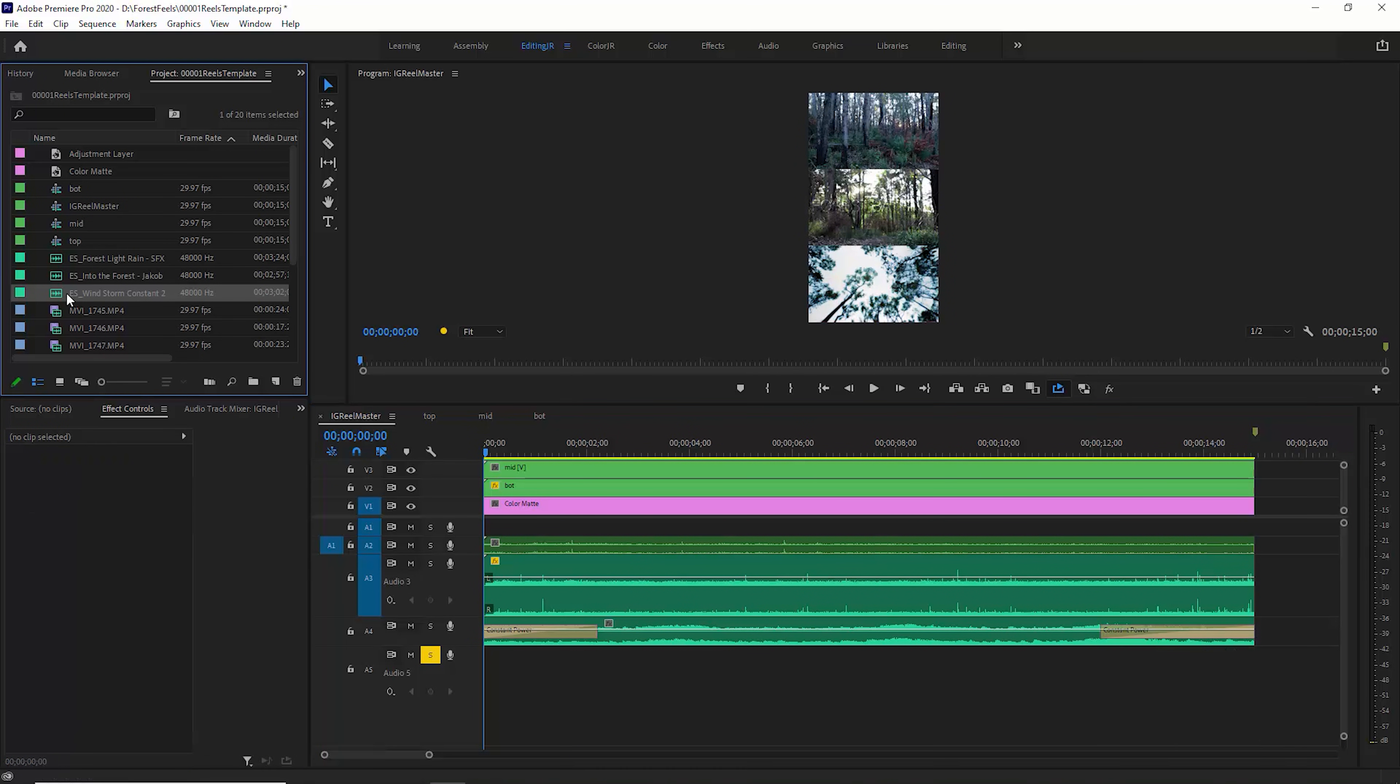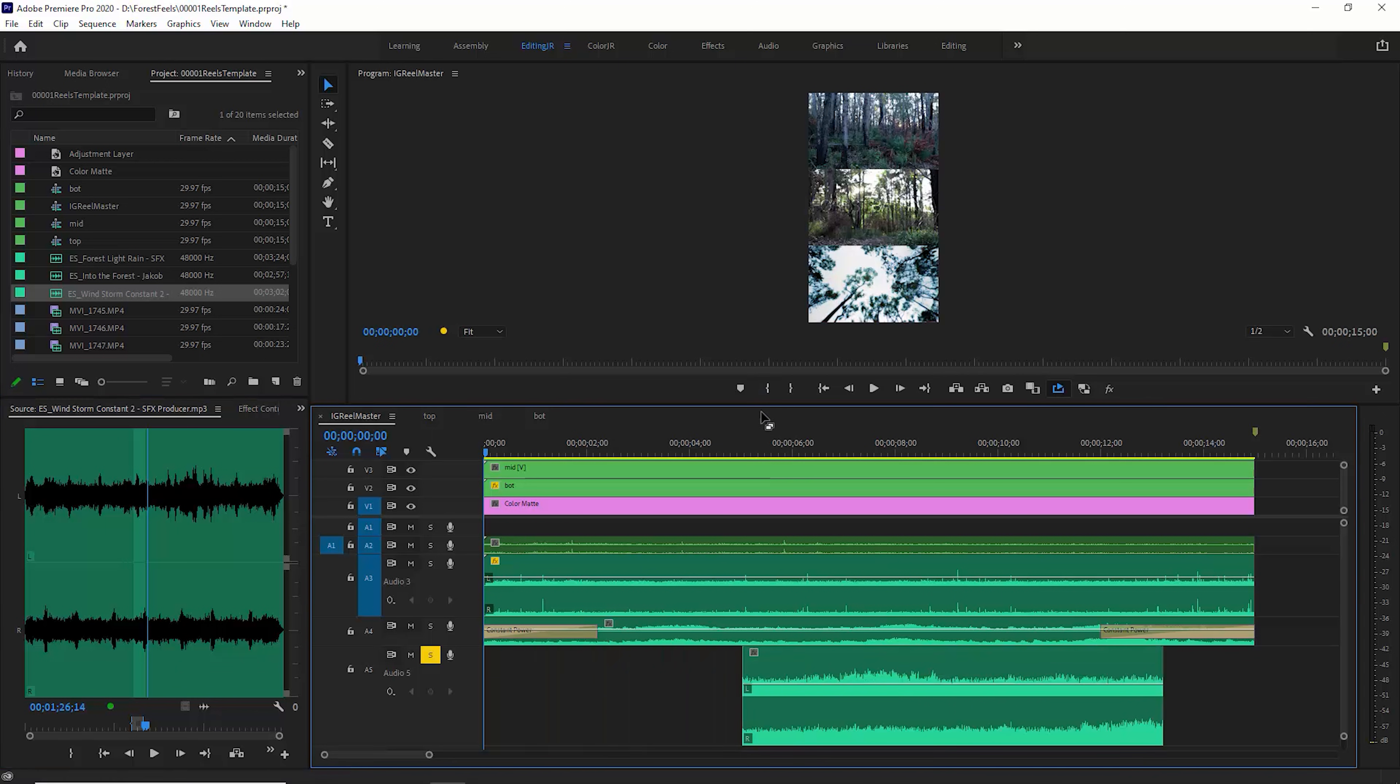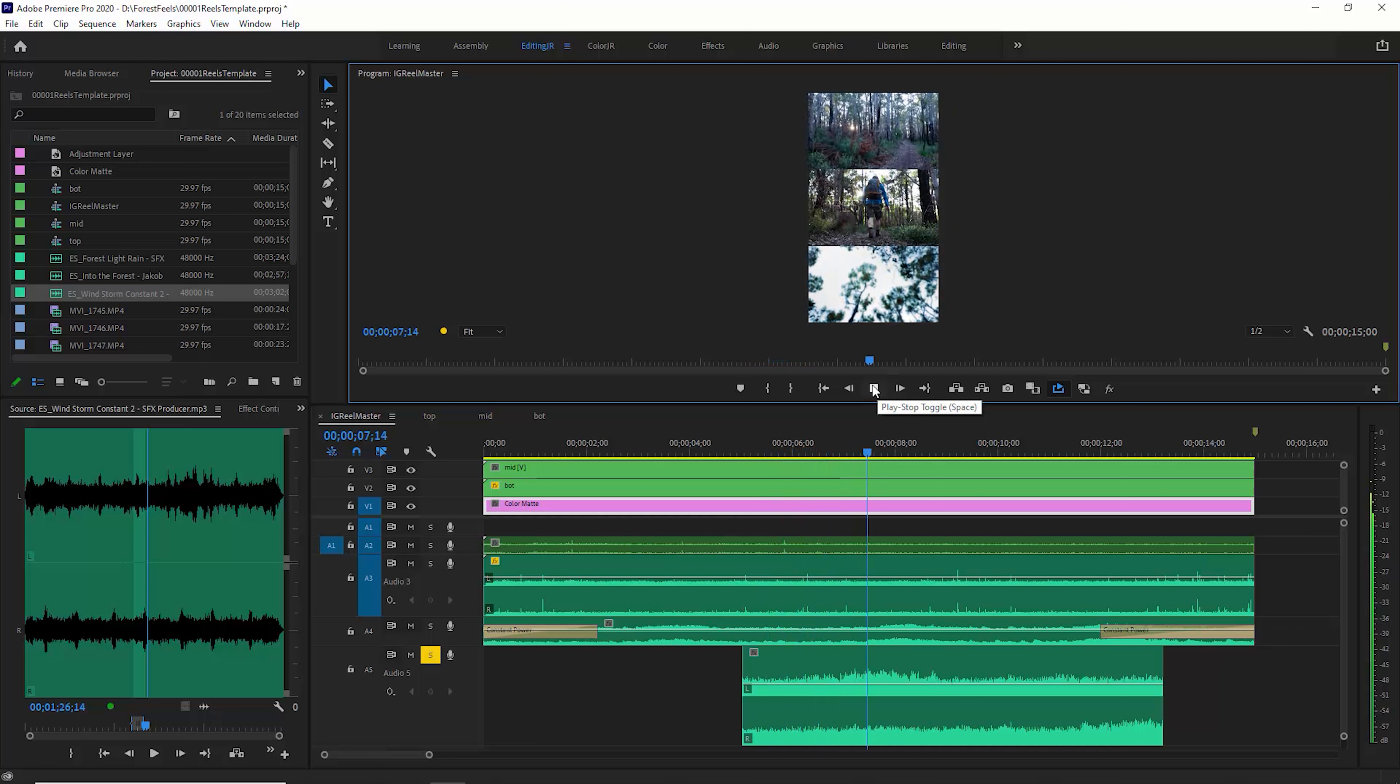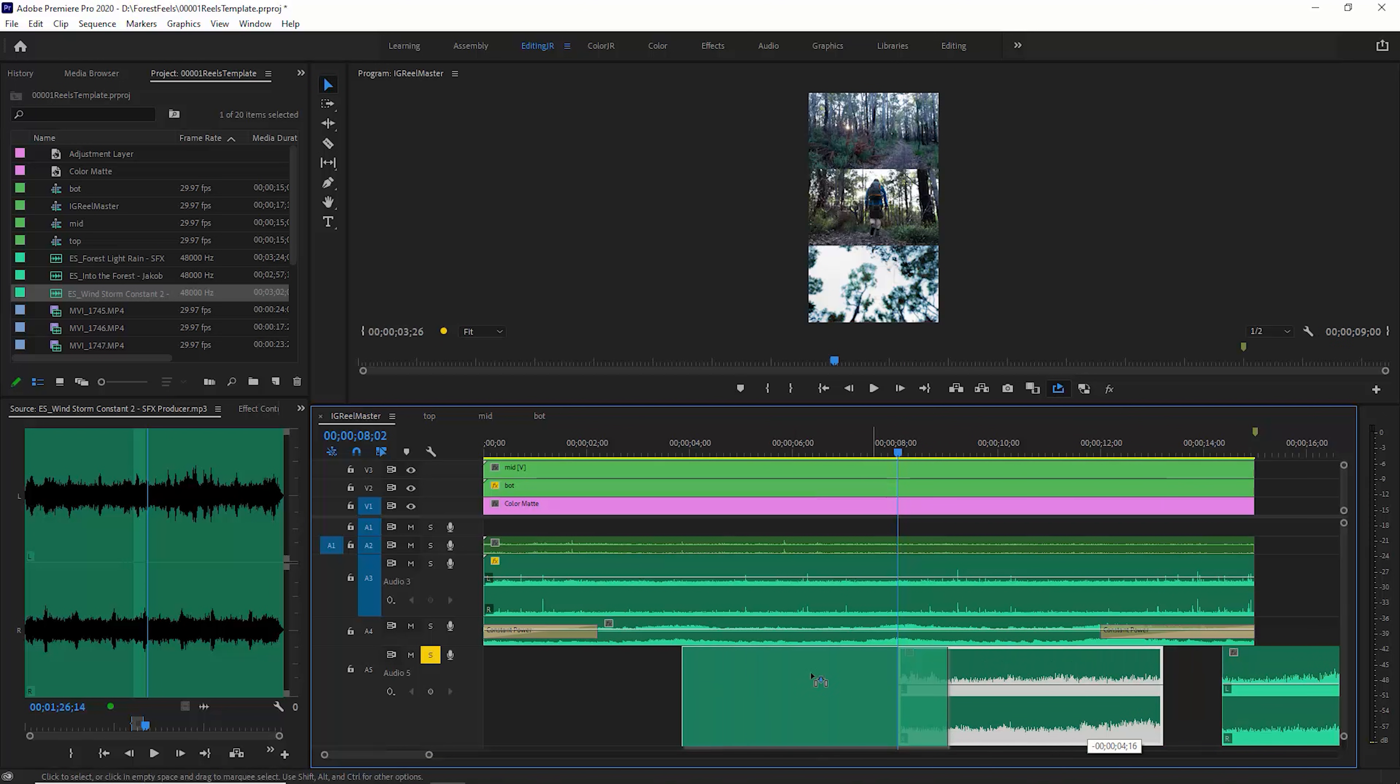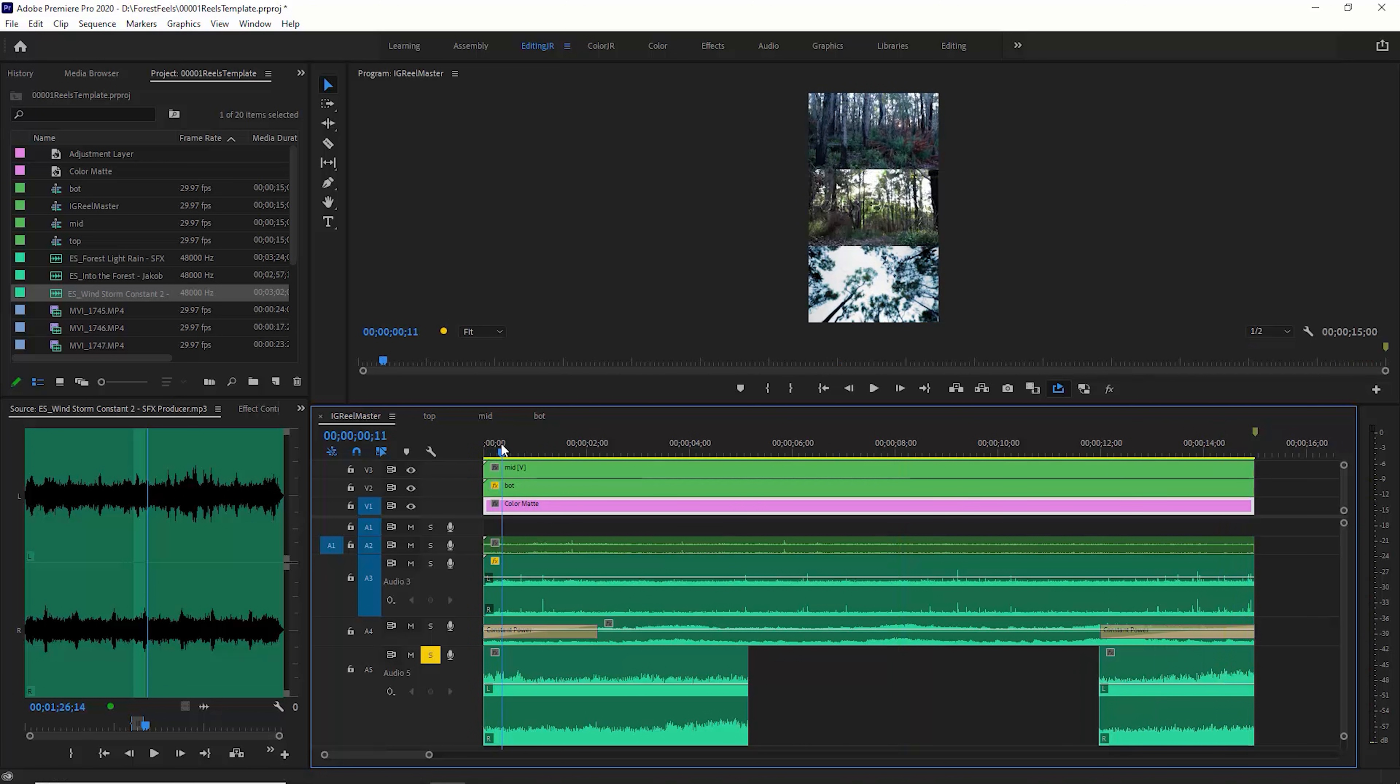So this is this sound effect here. What you need to do is drag this in. And if we just play this back, you can hear it here. And then you just need to pick a point, hit C, and then cut. And what you do is you drag the first part to the end and the last part to the beginning. This will create a loop.